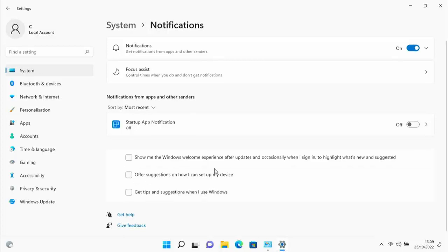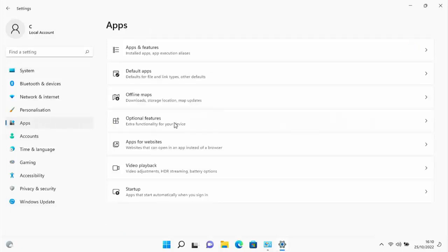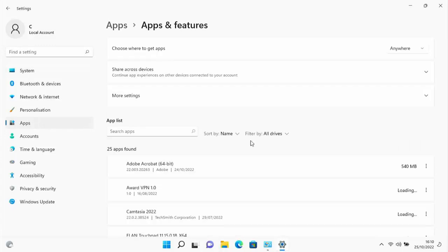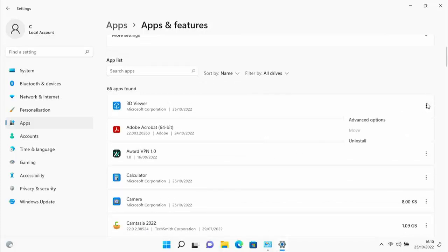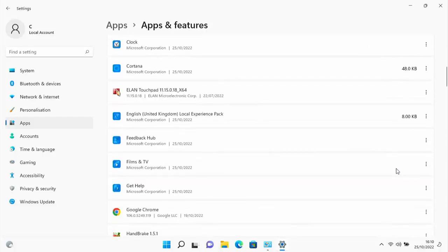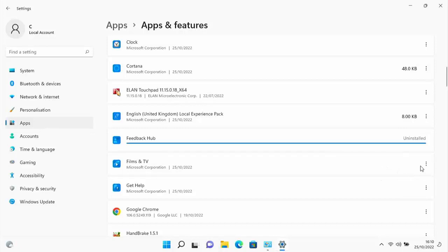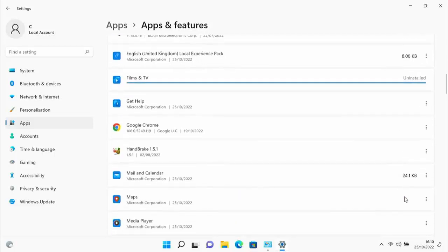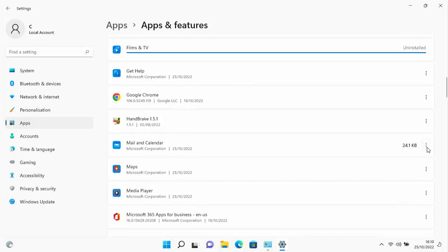Go to Apps on the left and click on Apps & Features. Look through to see if there's anything you don't need. For instance, 3D Viewer—uninstall that by clicking on it and clicking Uninstall twice. Keep going down. Some things like Cortana can't be uninstalled. Feedback Hub, Films & TV from Microsoft—uninstall those if you don't need them.